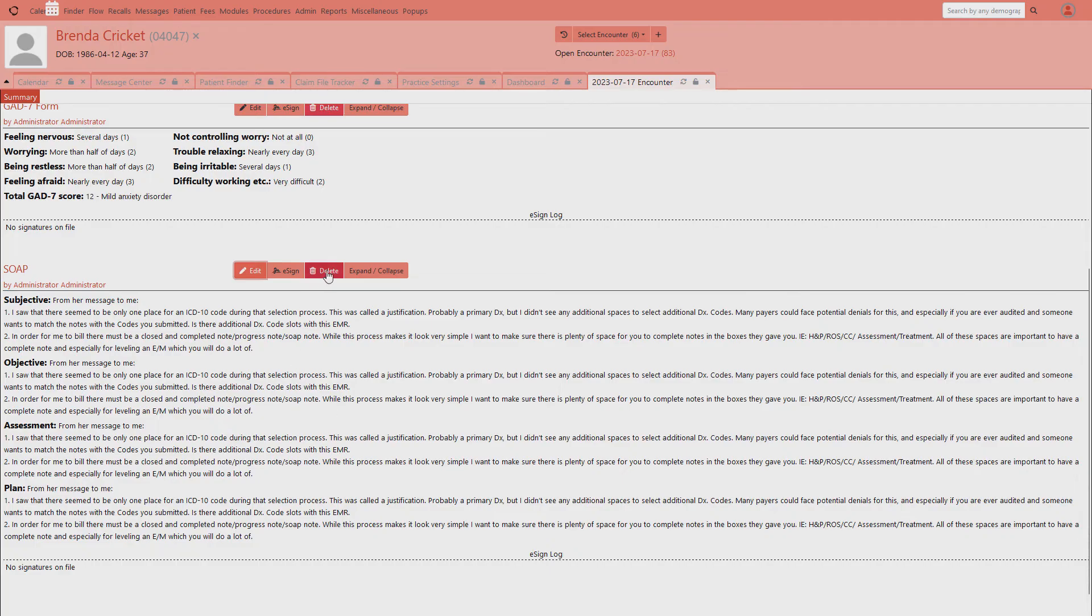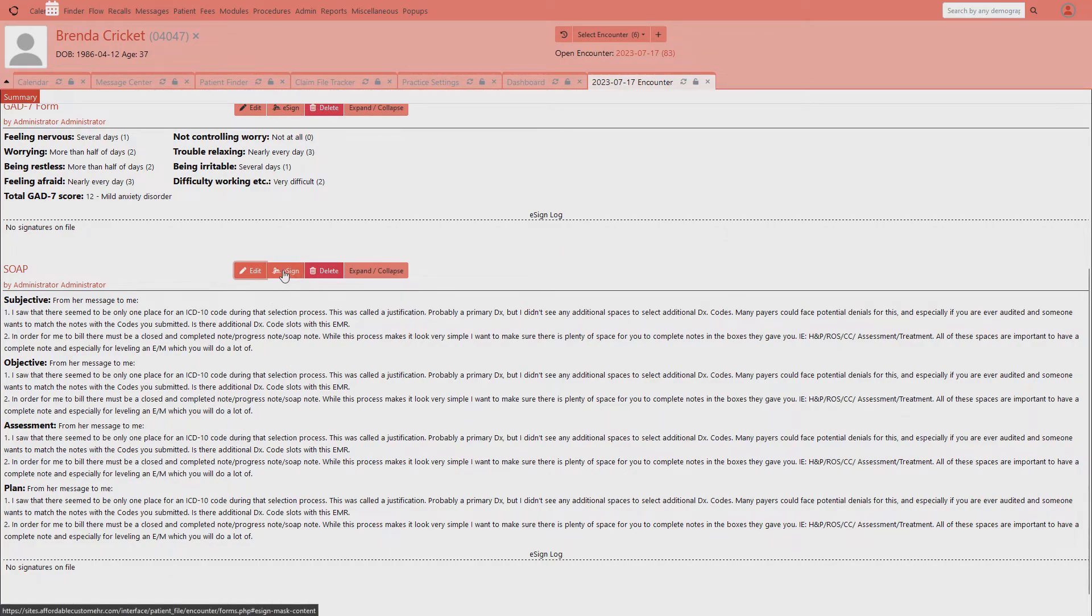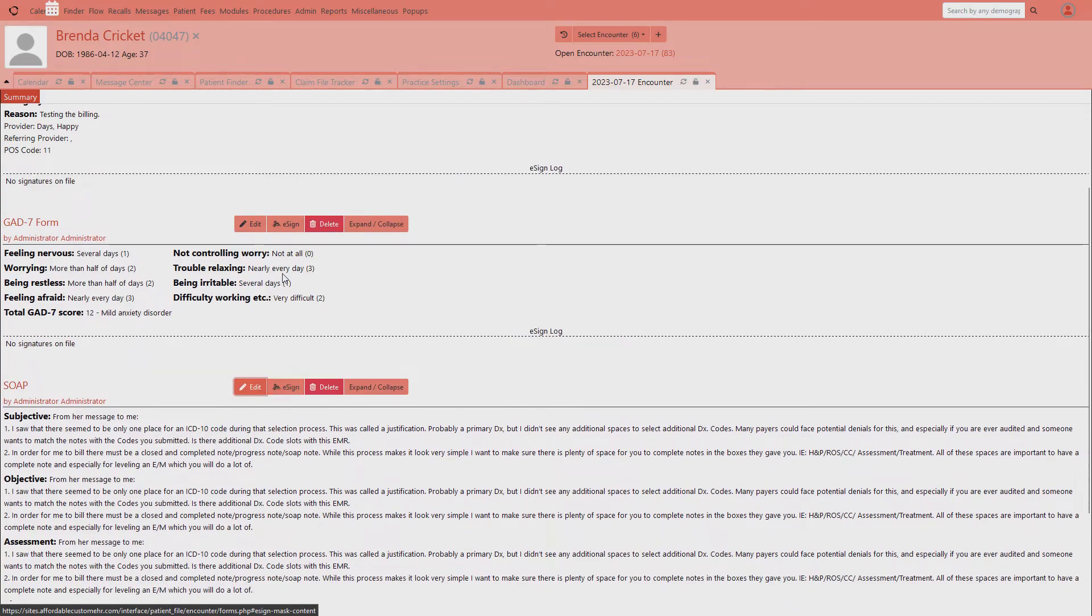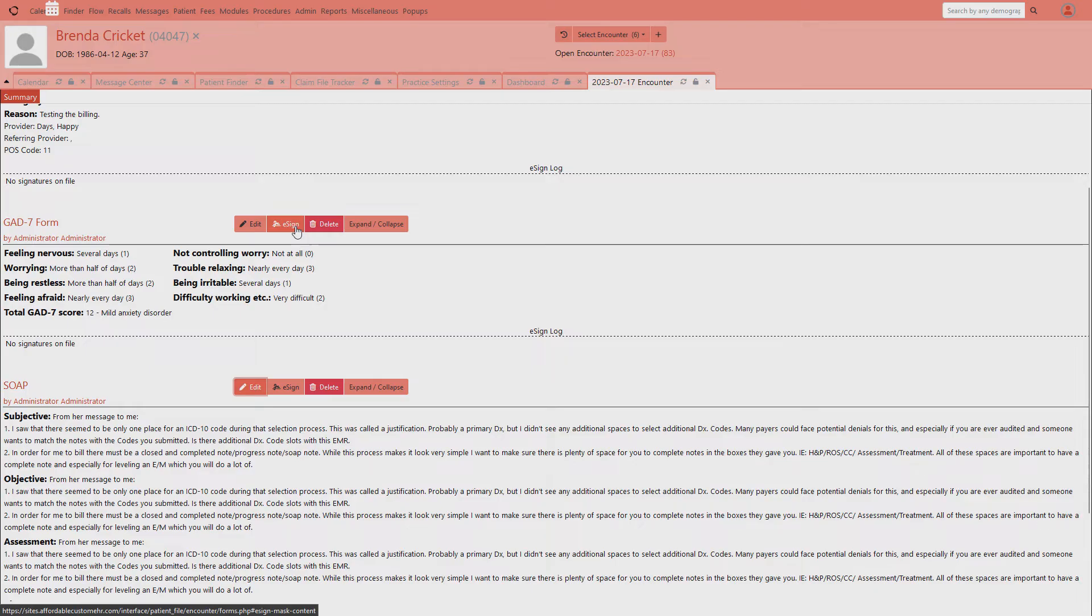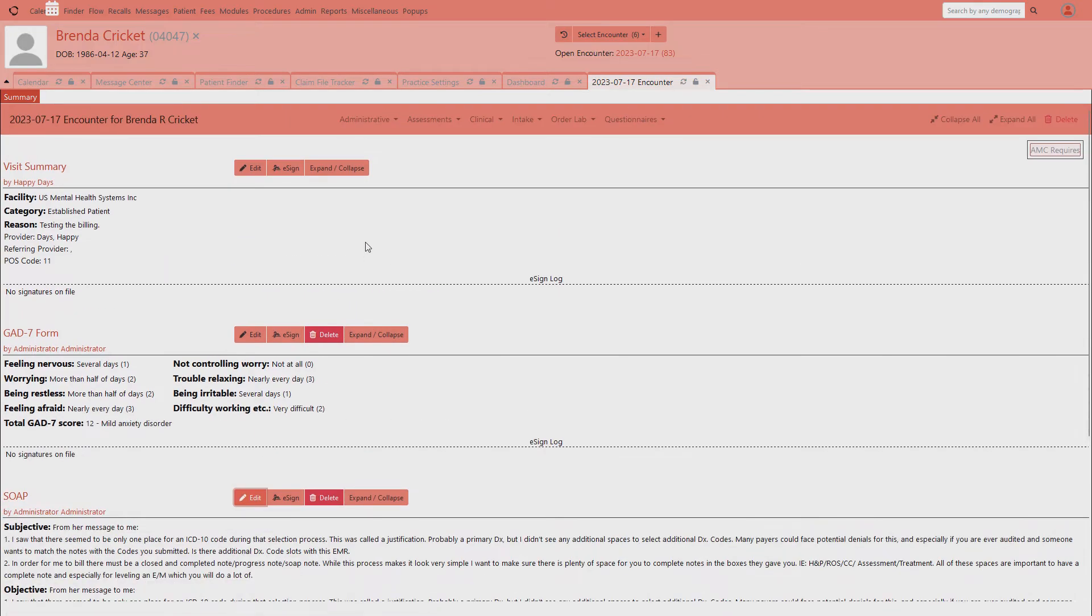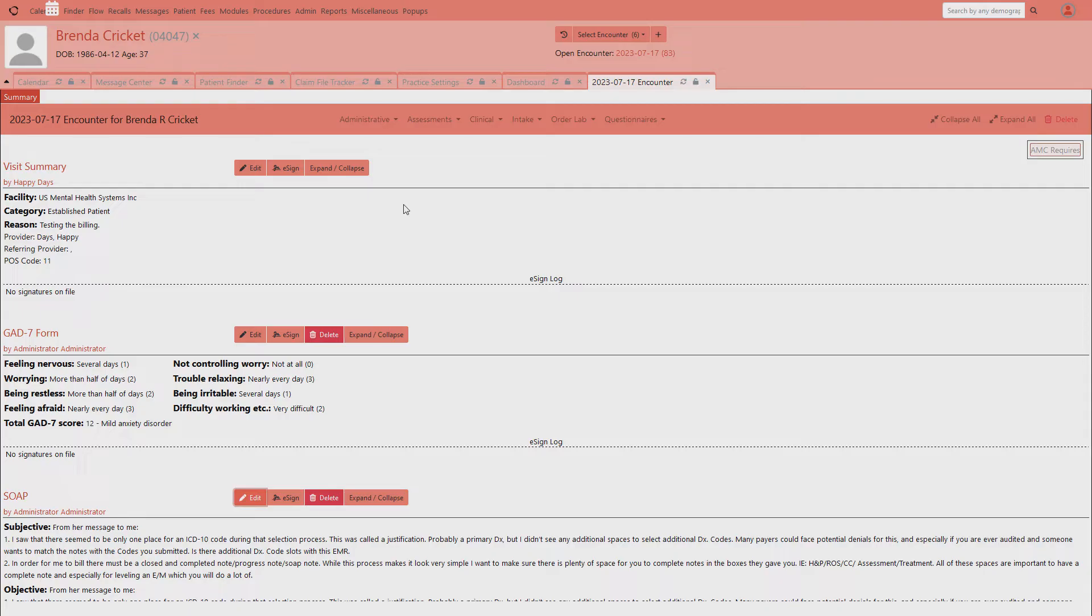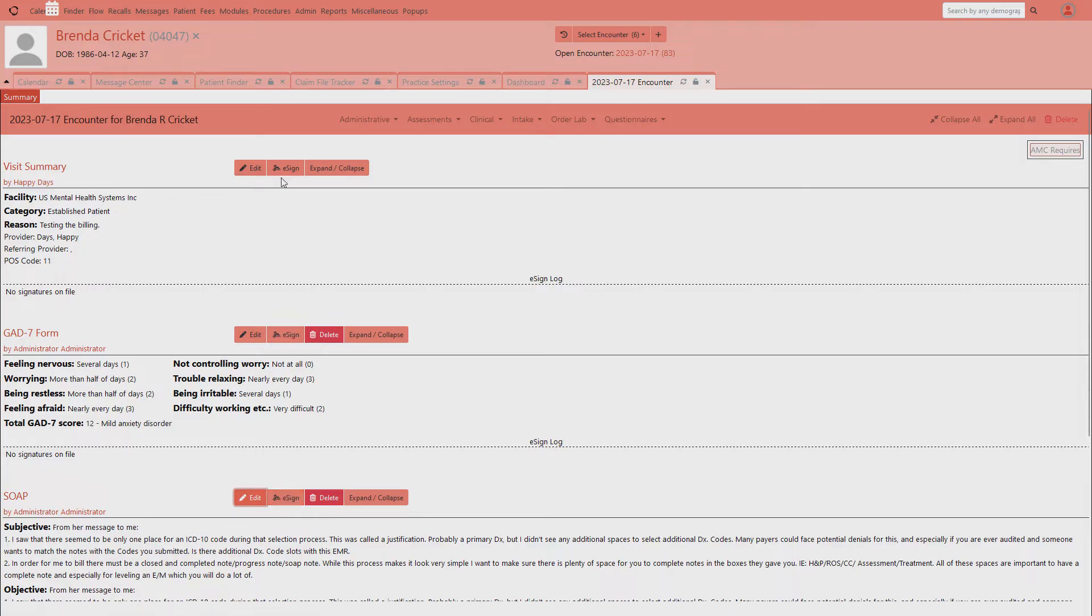Of course, you have your e-signing to sign off by the provider. In this particular instance, we have it set so that the e-signing is for each document. You can also set the system so that you e-sign the entire encounter. One day we'll do a video on what's the difference between the two and what issues you can run into depending on which one you use. In this case, we're signing off each document or you can sign the entire encounter.